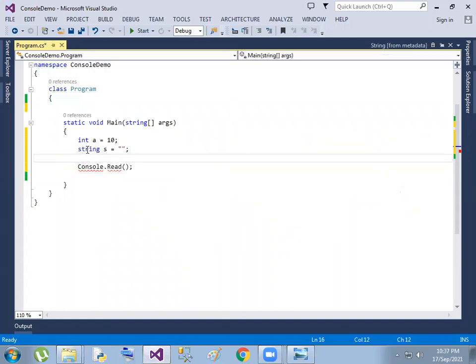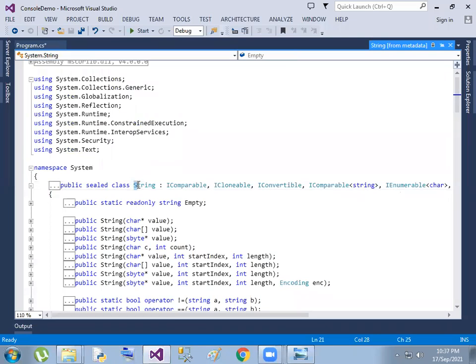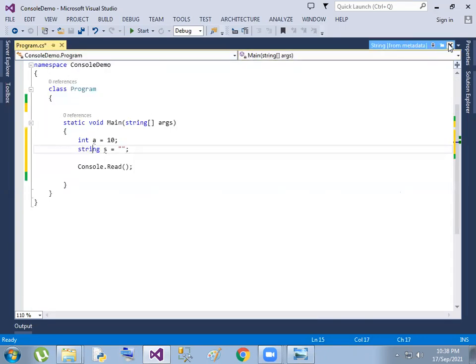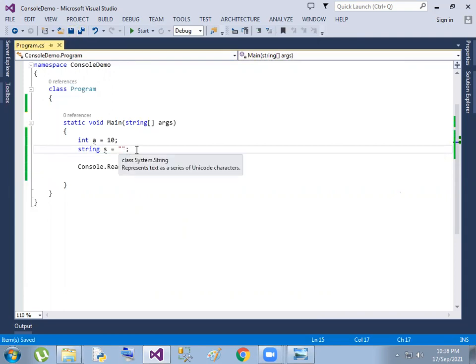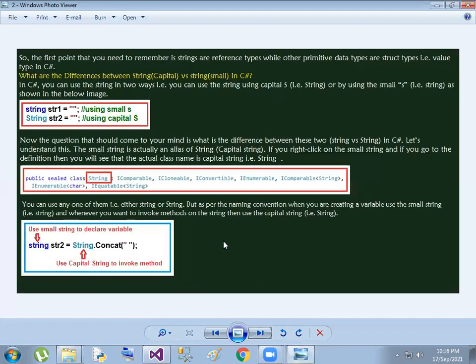Especially, to find out the detail — string with a capital S and a lowercase small s. The capital S is used as a string alias. In C#, the small s variable declaration — when you assign some values, we use the small s. That means the variable is declared using the small string keyword.